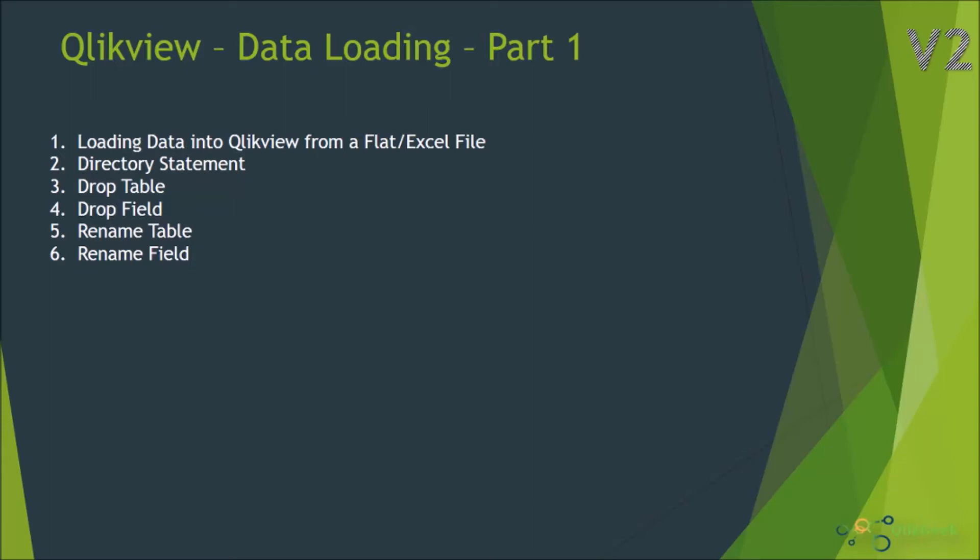Hi, welcome to ClickGeek. In this session we are going to look at how to load data into ClickView from flat or Excel files, then we'll see how to use the directory statement which will be automatically included while using relative paths, and then how to drop a table, drop a field, and rename tables and fields. Let's jump into ClickView quickly.